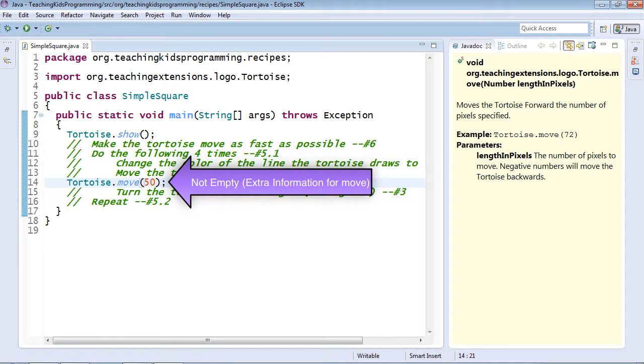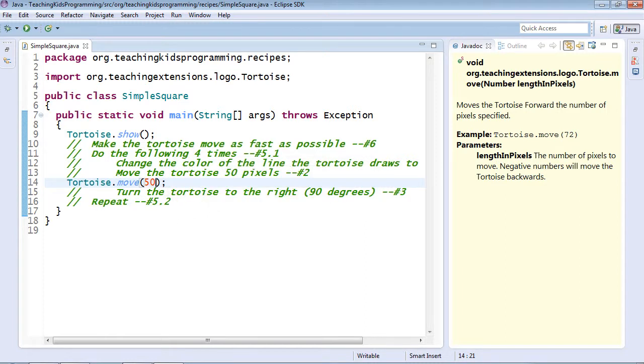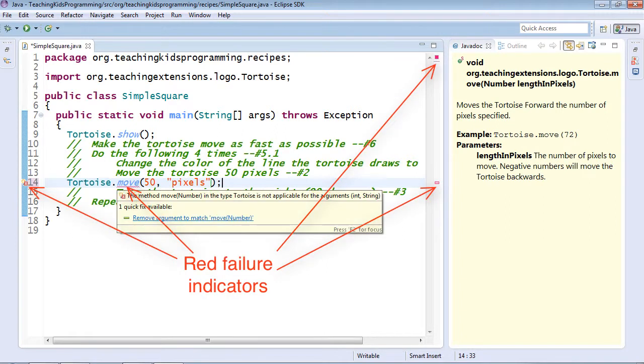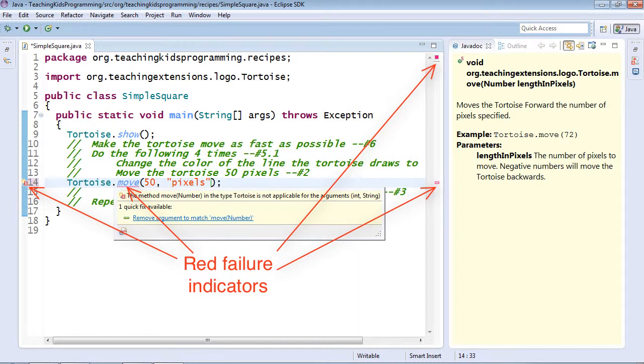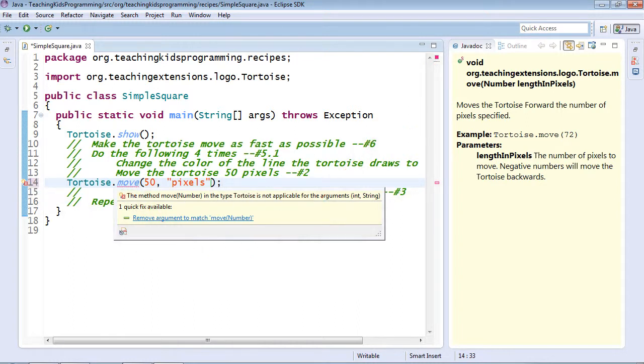It's also worth noting that if I give extra information, like pixels, even though it's not needed, it's going to fail. That's because computers are very specific. You can see here it says that the arguments take one argument, move number.